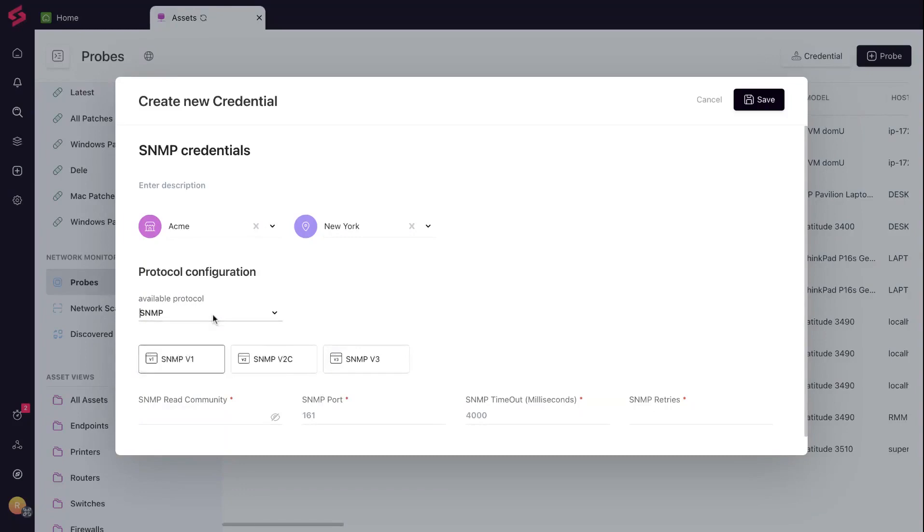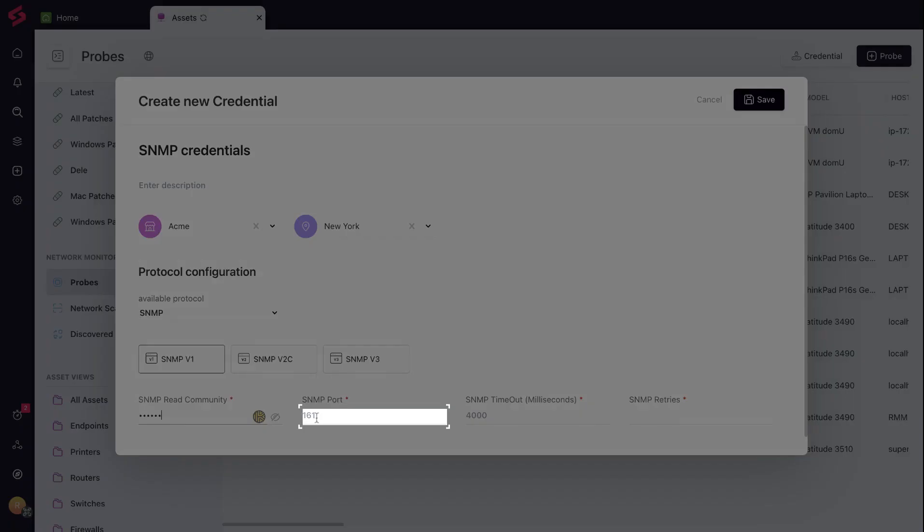The read community is like a read-only library card, just for viewing device data. The SNMP port is the communication channel between our probe and the device.